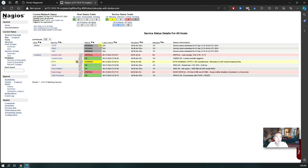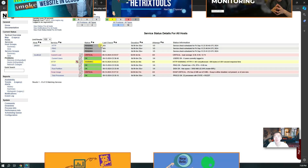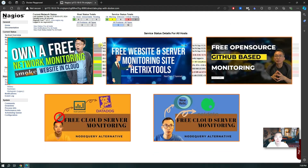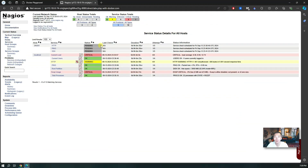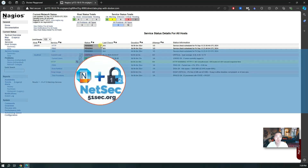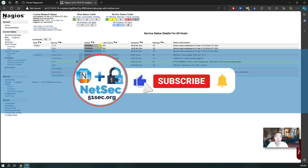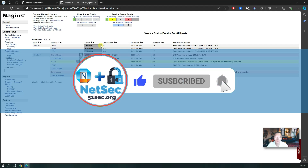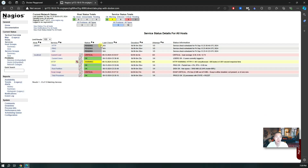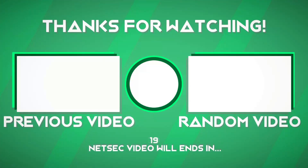That's pretty much everything I wanted to show you in this video — simple and easy, five minutes of work and you can get your own Nagios site running. If you want to use other monitoring services, you can watch those other videos I'm showing here — those are other methods you can use to monitor your system as well. For now that's all for this video. Thank you for watching. If you liked this video give me a thumbs up, and if you haven't subscribed to my channel please do — that will be a great help. Thank you for watching, see you in my next one.